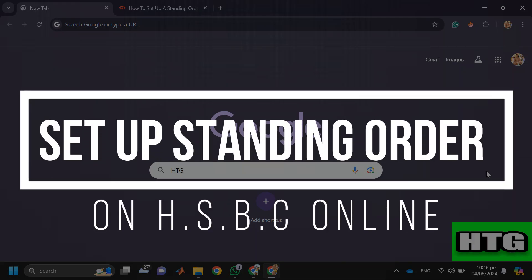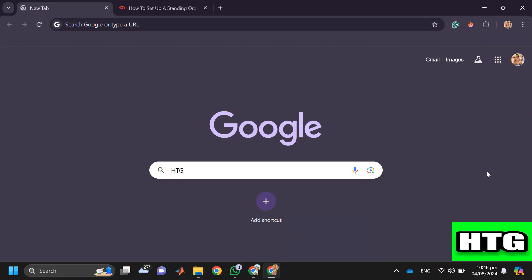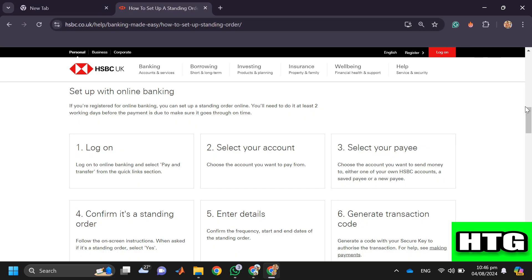How to set up standing order on HSBC online. Hey guys, in this video I am going to show you how you can set up standing order on HSBC online, so make sure to watch this video till the end. Let's get started. In order to set up standing order on HSBC online, you have to follow these steps.